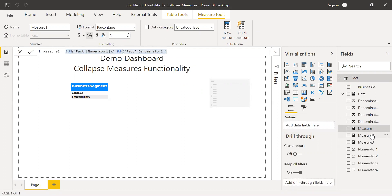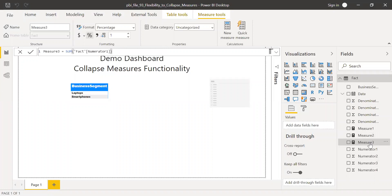Similarly, I have measure two, which is sum of fact numerator divided by fact denominator using the corresponding columns. And measure three, which is just the sum of fact numerator.